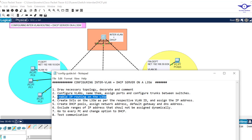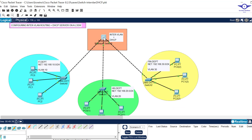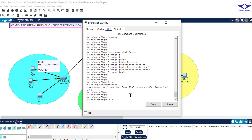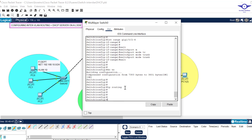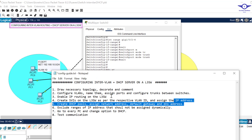Step three is to enable IP routing on the multilayer switch. Remember, we want this switch to act as both a switch and a router — by default it's always a switch. So to make it act like a switch and a router, just use the command 'ip routing' to enable routing on the multilayer switch. If you don't do this, it will never work as a router.